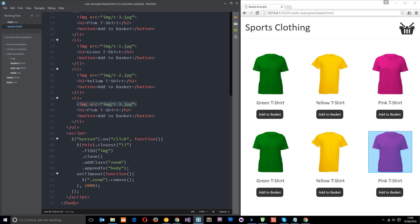We're going to clone that image so it's going to create a new image element for us whenever we click on one of these items, these buttons. It's going to clone the image above it. So once we've cloned it we're going to add a class of zoom to it and we're going to use that class to animate it later on.